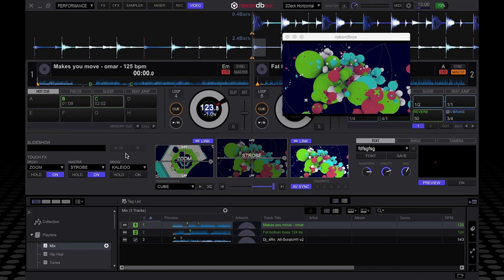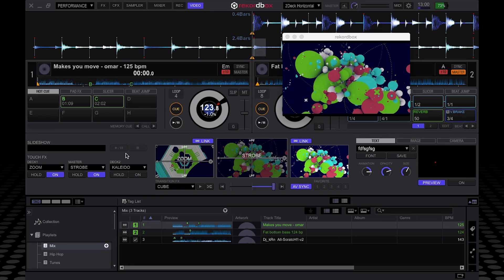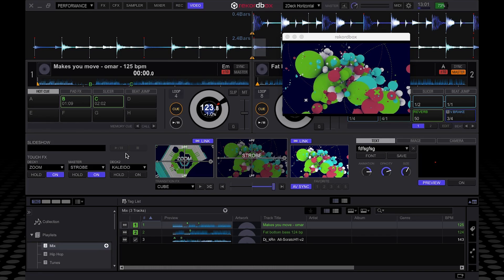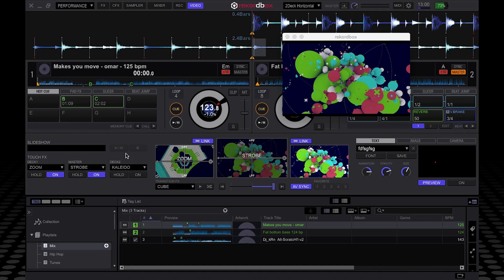So as you can see, Rekordbox Video is a nice little addition to Rekordbox DJ, which can really add an extra dimension to your sets. And do remember that we teach this and many other cool techniques on our DJ courses both in London and LA. Please check out pointblankmusicschool.com for details.